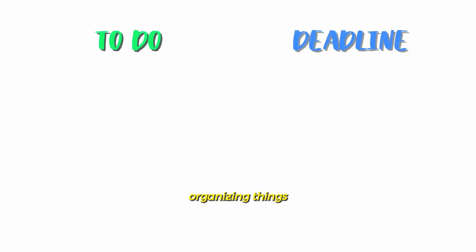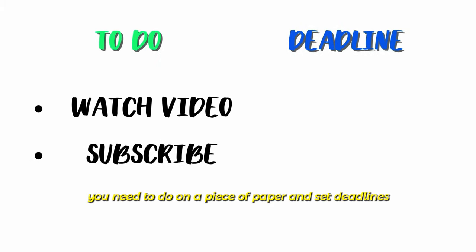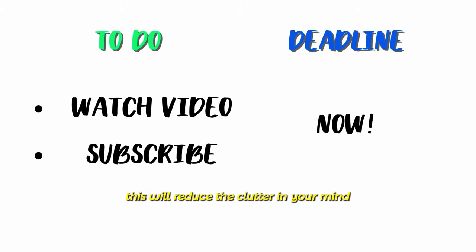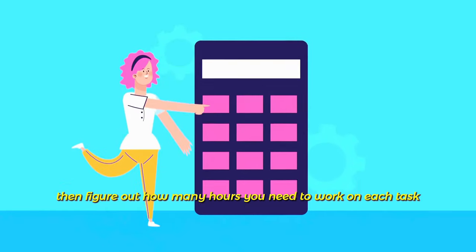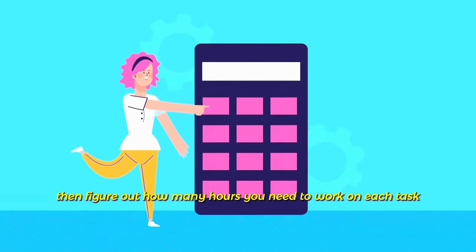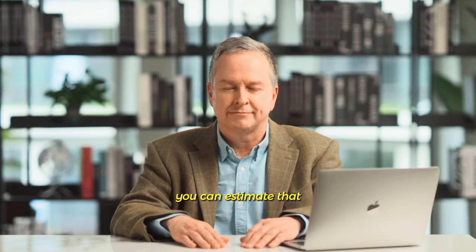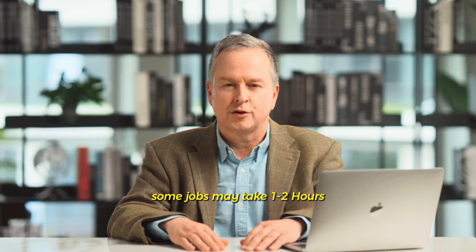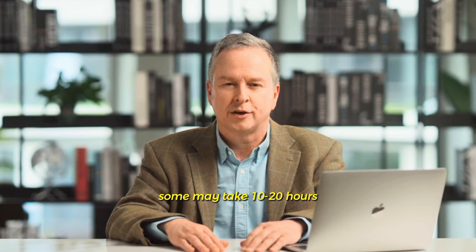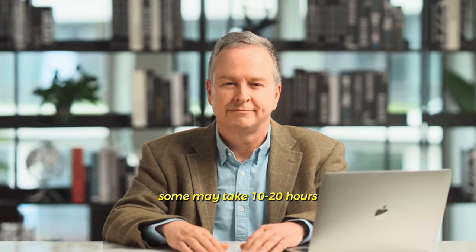Organizing things, write down the things you need to do on a piece of paper and set deadlines. This will reduce the clutter in your mind. Then figure out how many hours you need to work on each task. You can estimate that. Some jobs may take 1-2 hours, some may take 10-20 hours.